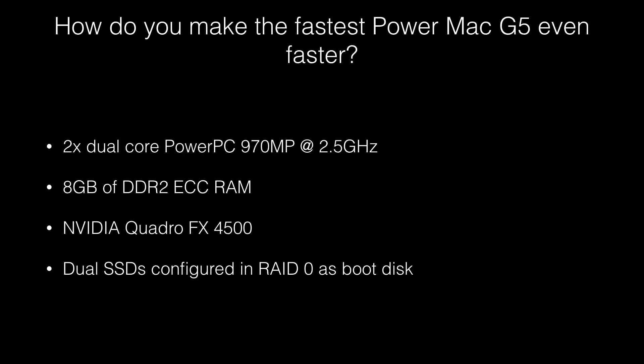How do you make the fastest Power Mac G5 even faster? My Power Mac G5 has apparently everything.